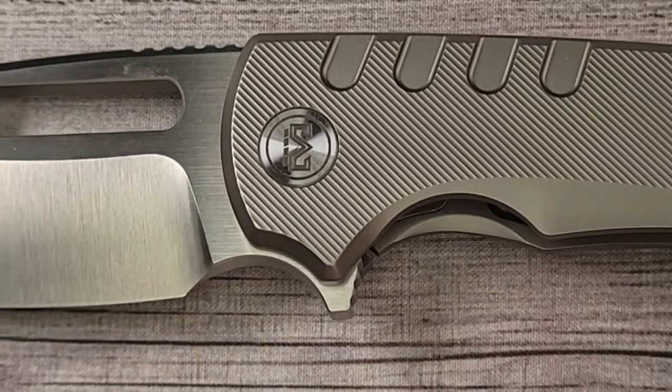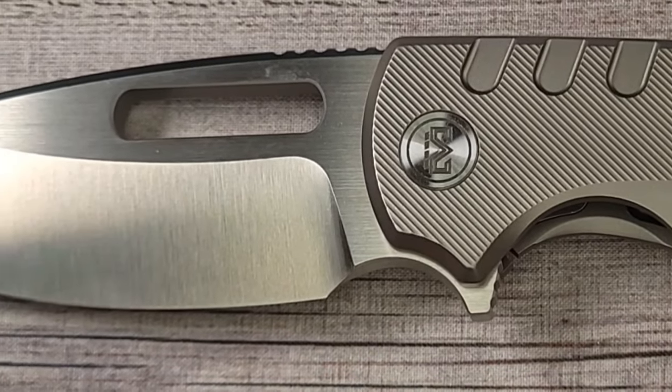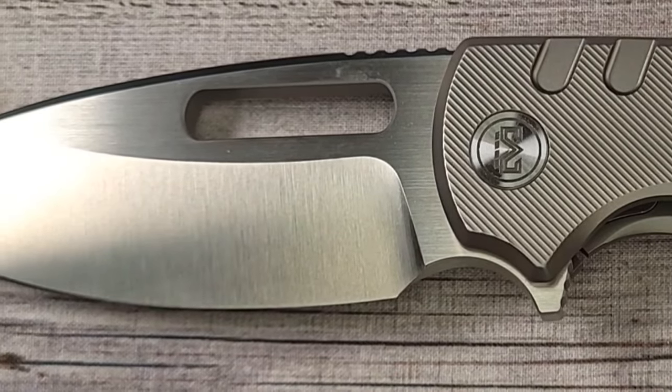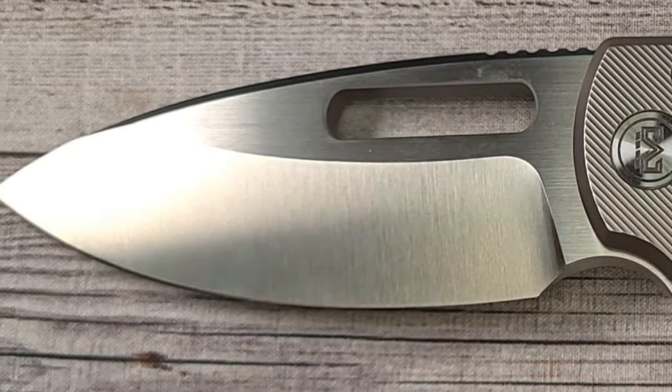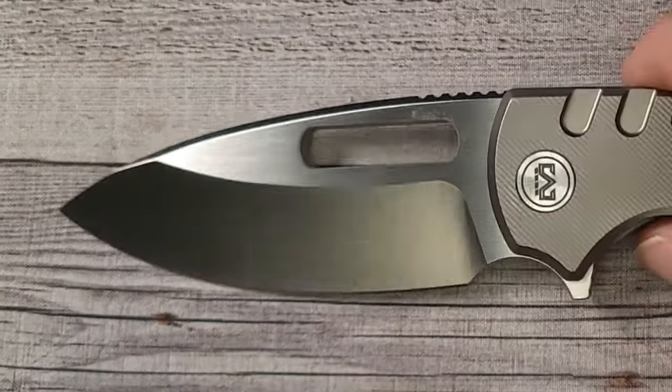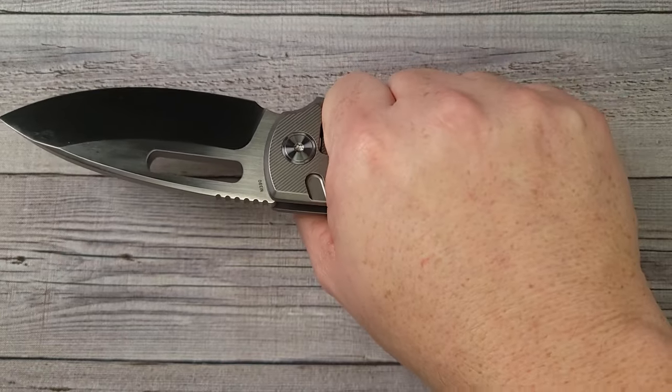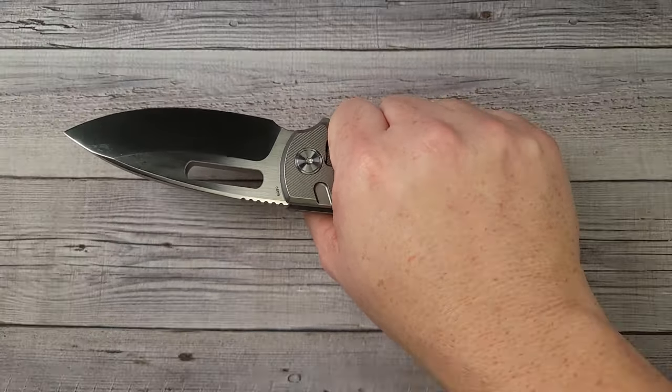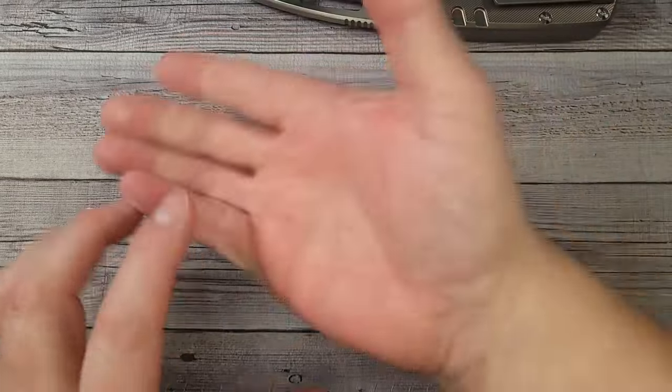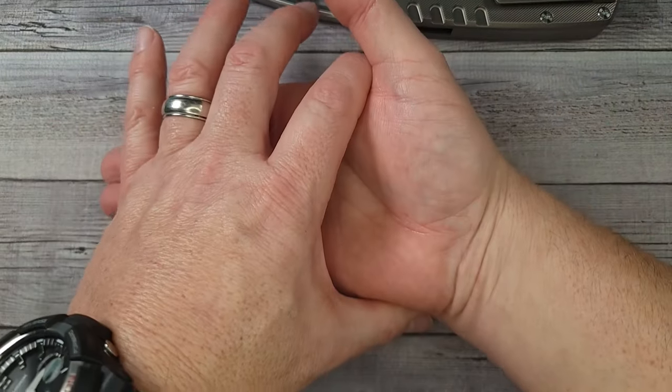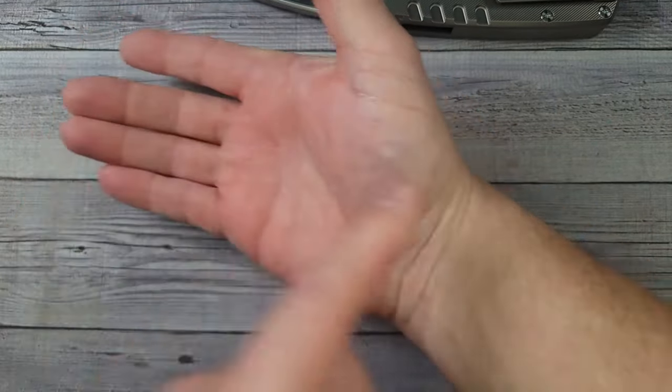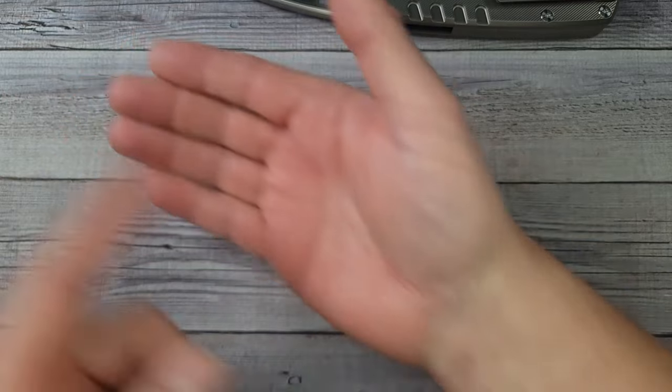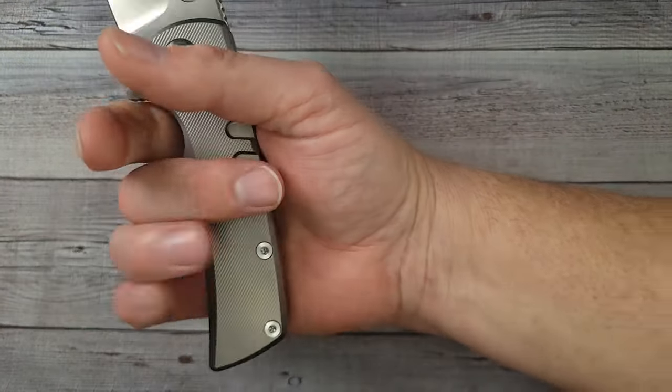It's eight point four two inches long, it has a three point seven three inch blade. You have a three and a half inch sharpened length. Let me just tell you a little bit about this, my hand is four inches from here to here, three and a half from here to here, and from the bottom of my palm to the tip of my middle finger is seven and a quarter.